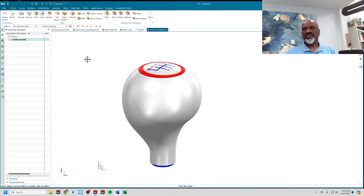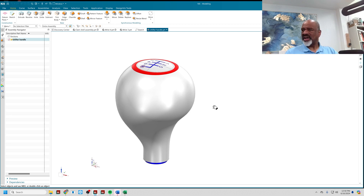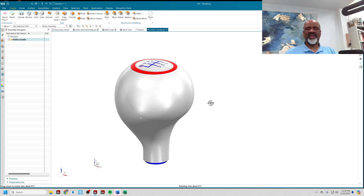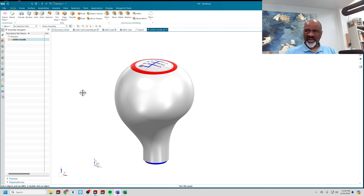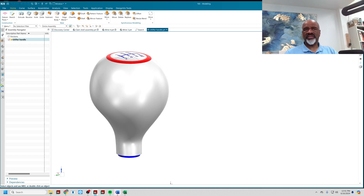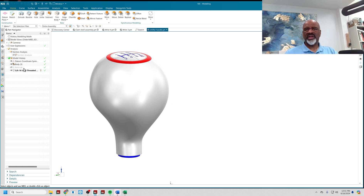In general, Wave Geometry Linker enables us to access geometry from one file to another in some very logical and powerful ways. For example, here is a model I've done — it's all one dumb body — and what I want to do is make an assembly.